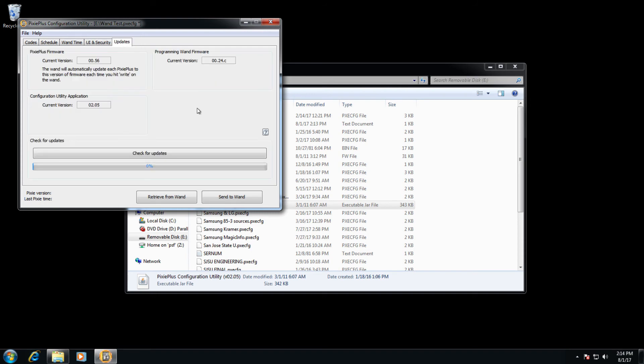And updates finally are just to update the firmware on the wand in order to go ahead and put those on the Pixie or on the wand itself.